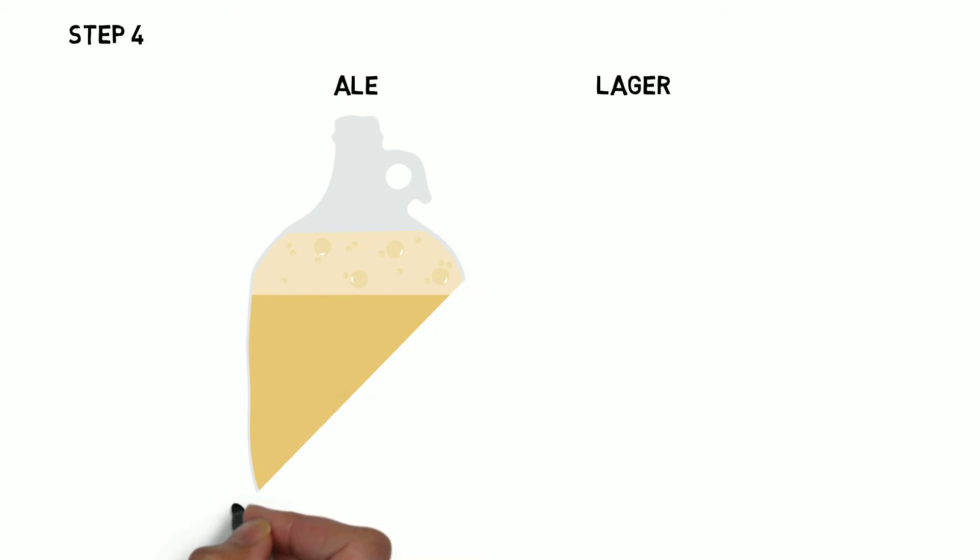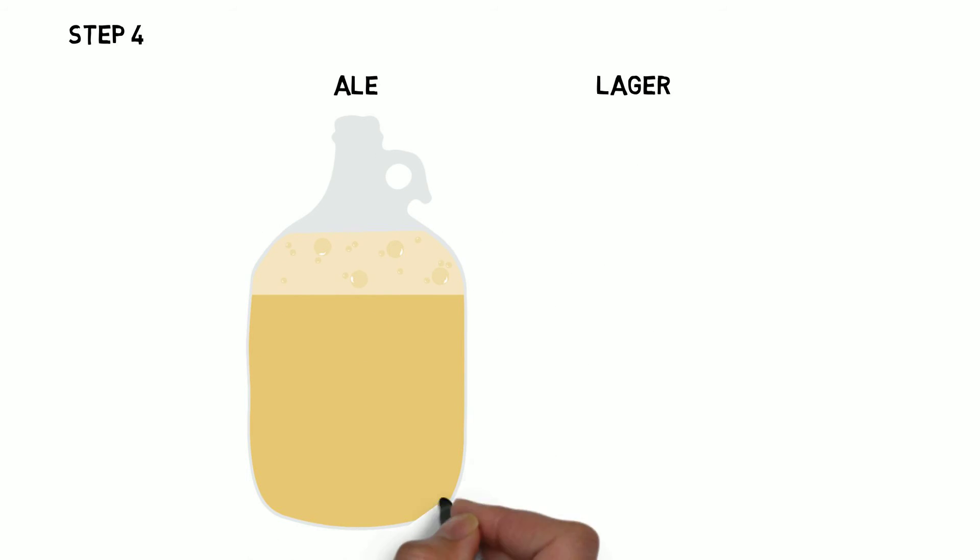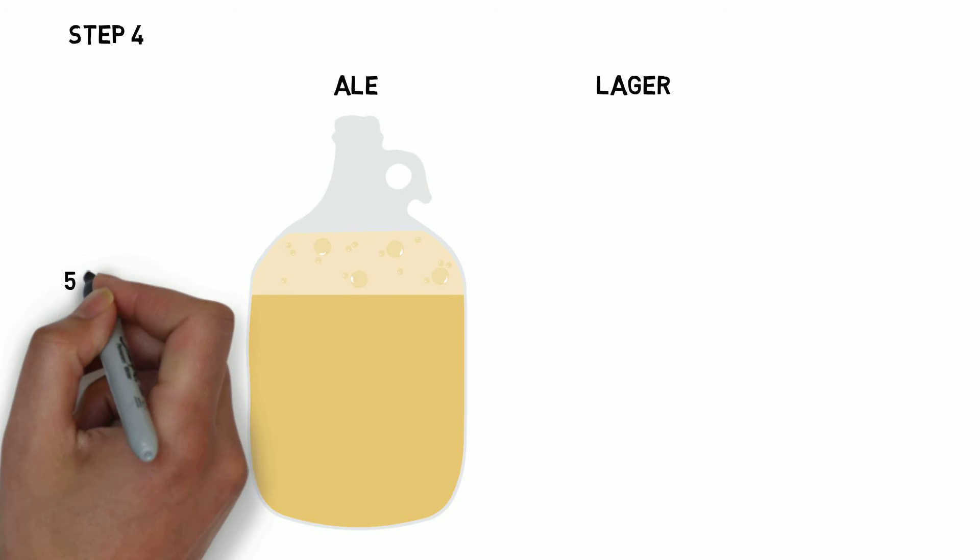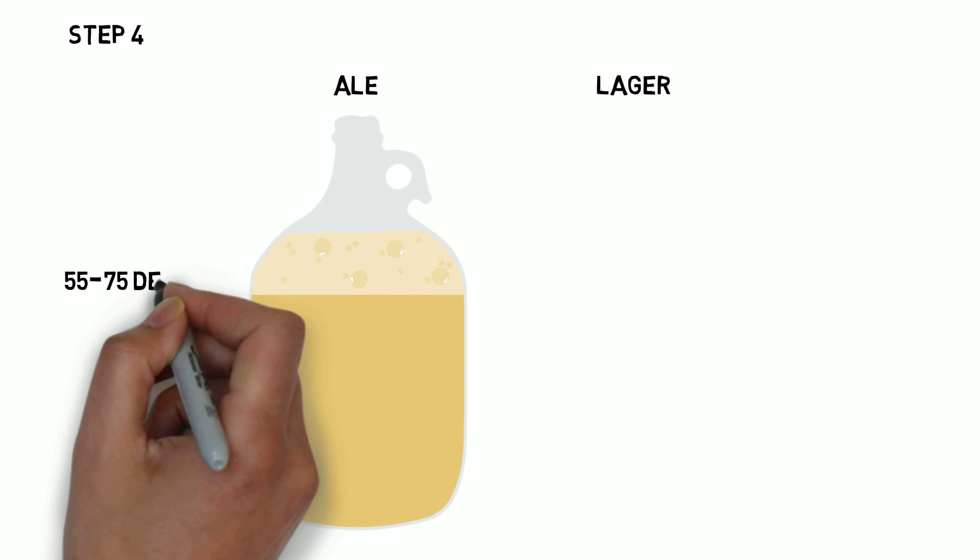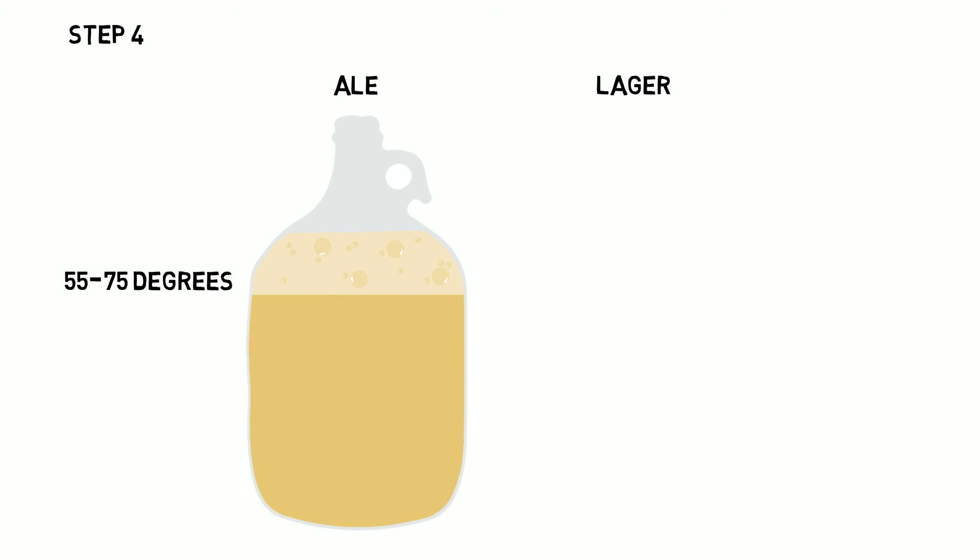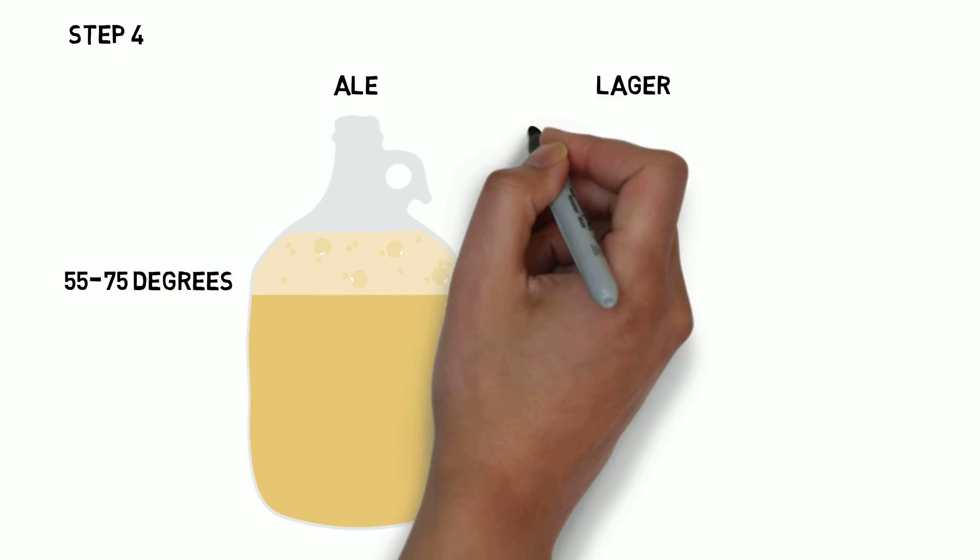There are two types, ale and lager. Ale yeast ferments at the top, requires a temperature of 55 to 75 degrees, and takes as little as a week to complete fermentation.